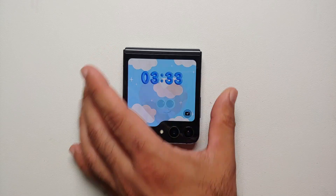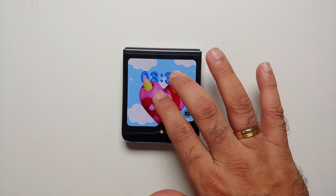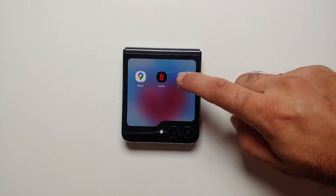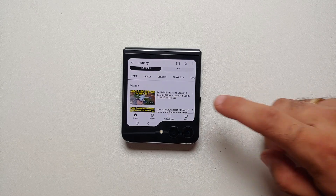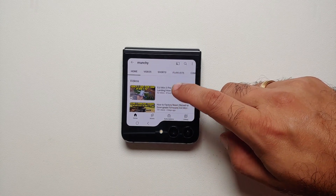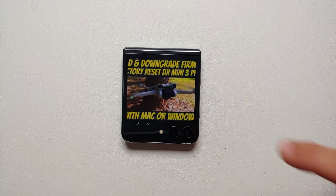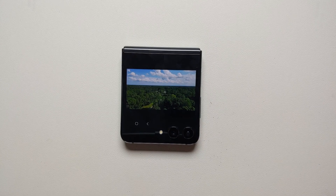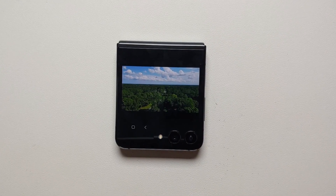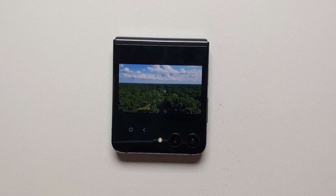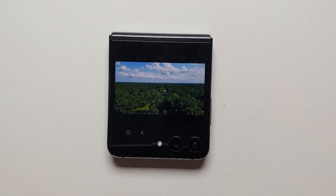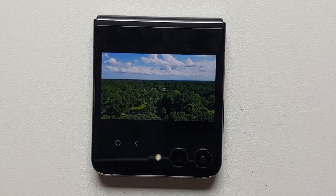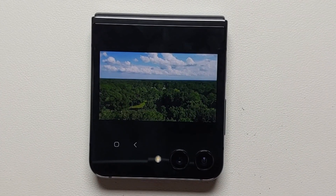Hey peeps, what's up — Manchi here, back with another video. If you've just gotten your hands on the brand new Samsung Galaxy Z Flip 5 and you're wondering how you can play YouTube videos, Netflix, or use the Messages application on the cover screen of your Z Flip 5, that is what I'm going to show you how to do.